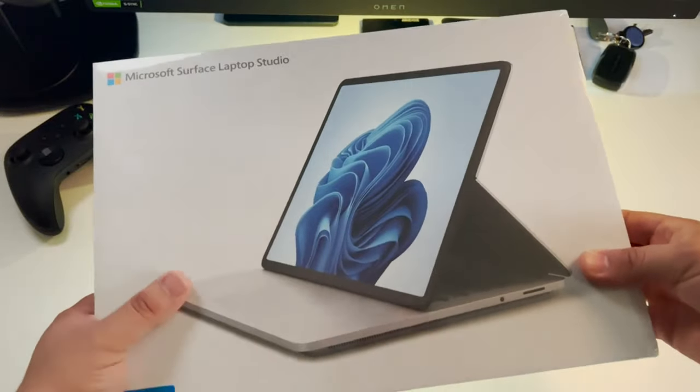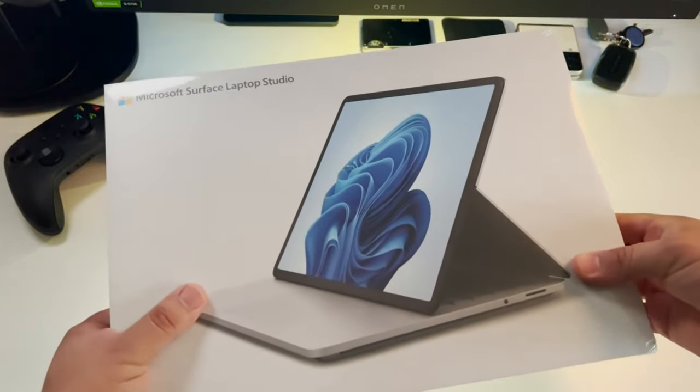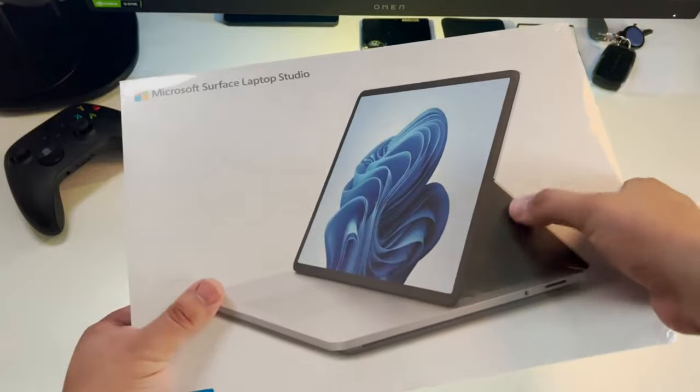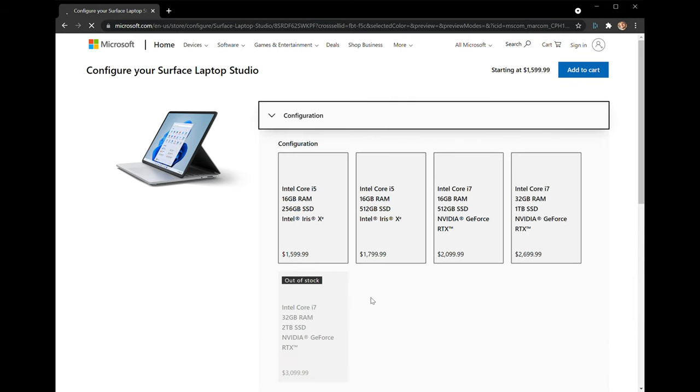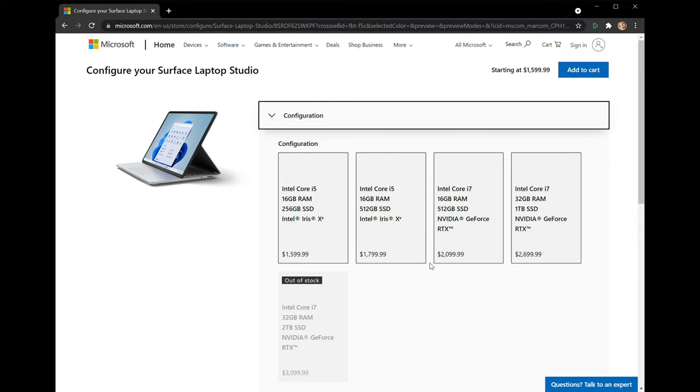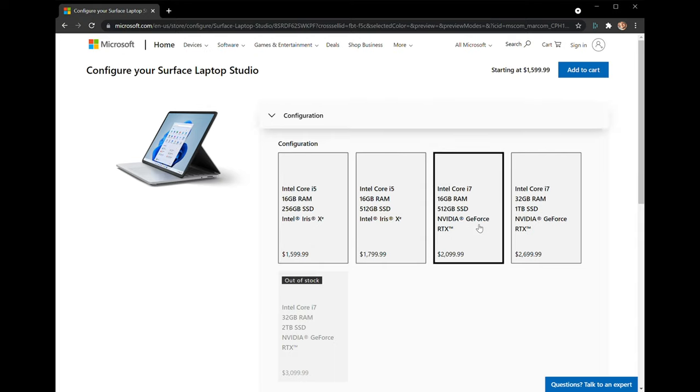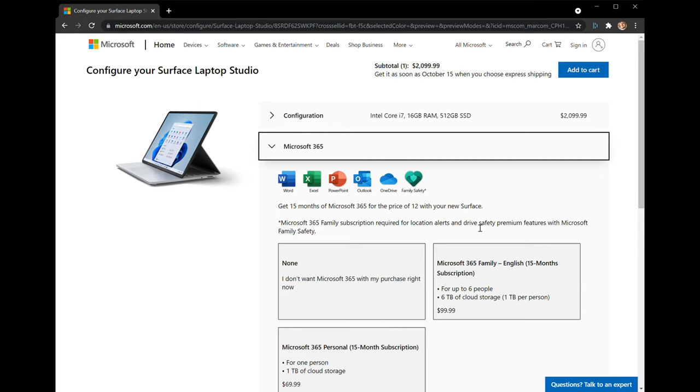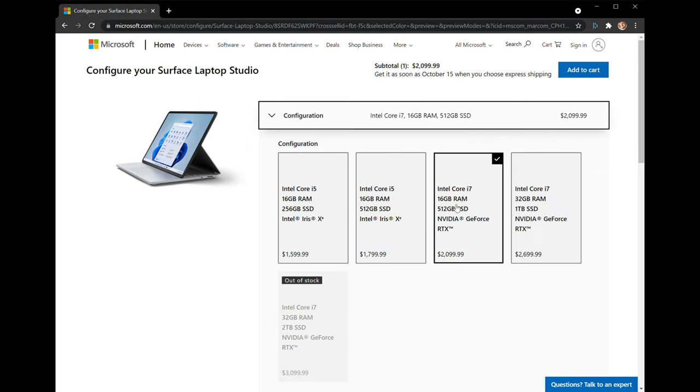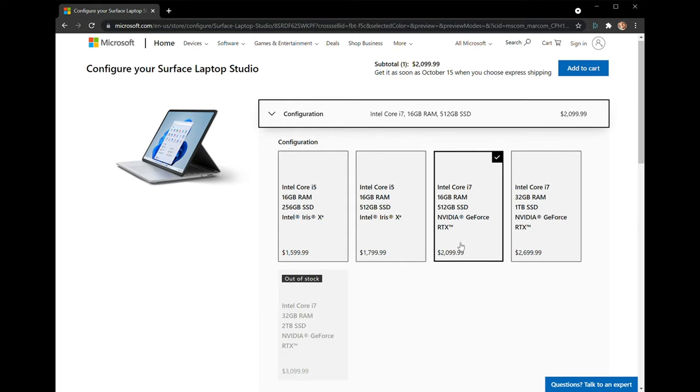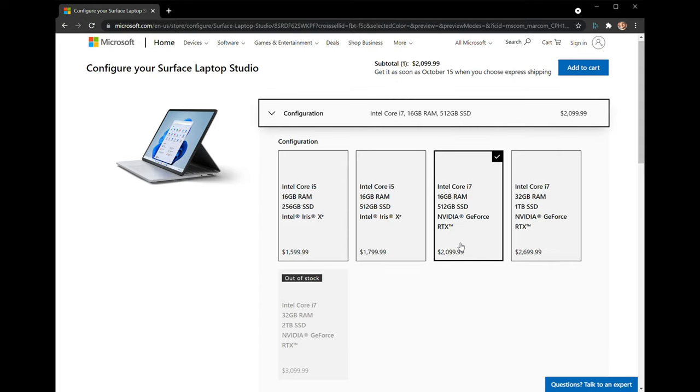A few days back I unboxed the Surface Laptop Studio. Today I have some final thoughts. For specs, I opted to go for the third tier that Microsoft offers, which includes the 11th gen i7 processor, 16 gigabytes of RAM, 512 gigabytes of storage, and the Nvidia 3050 graphics. Price wise, this is pretty expensive for these specs, but I was optimistic Microsoft optimized the experience.